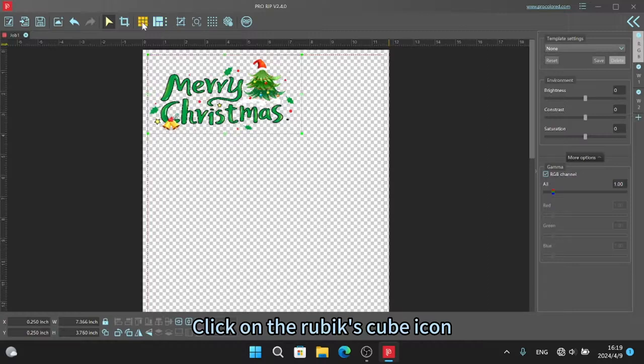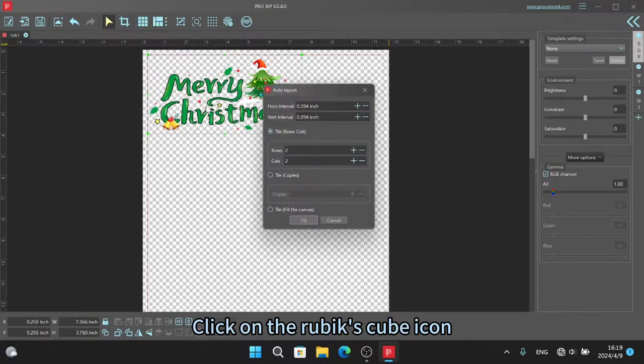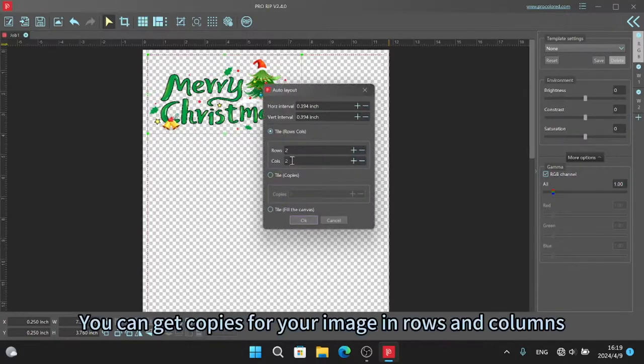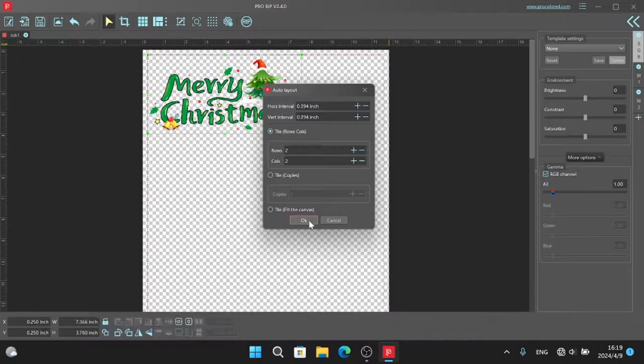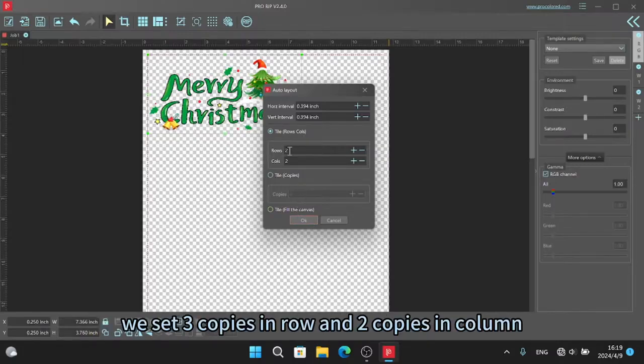Click on the Rubik's cube icon. You can get copies for your image in rows and columns. We set three copies in row and two copies in column.